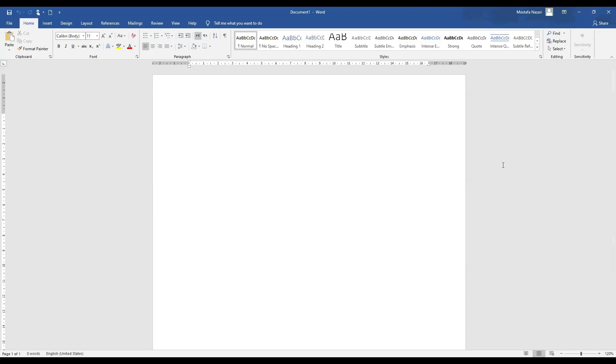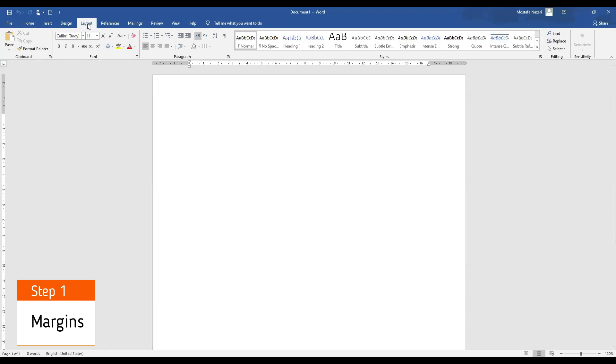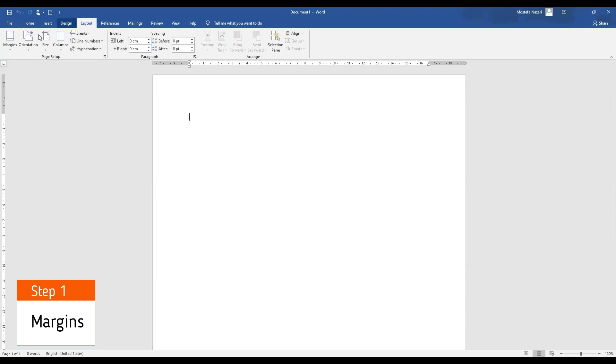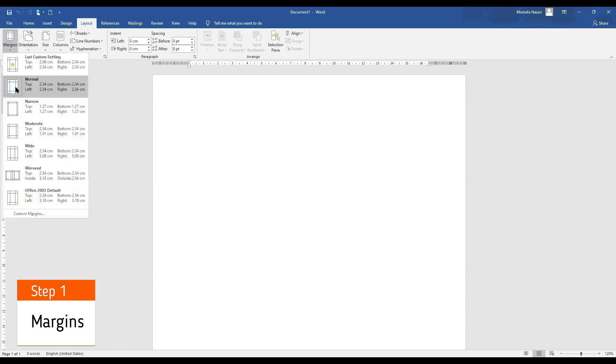Now step number one, set our margin. In order to do that we go to the layout part, margins and make sure it is normal.